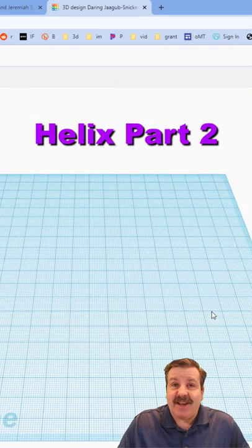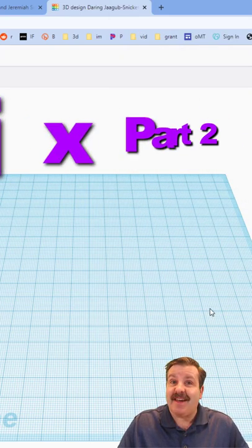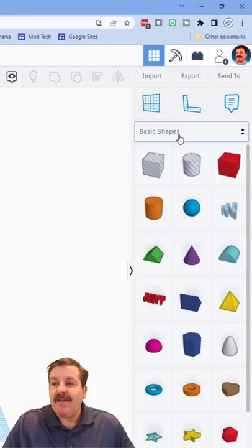Good day, friends. It is time for another Tinkercad Shape Short, so let's get crackin'.